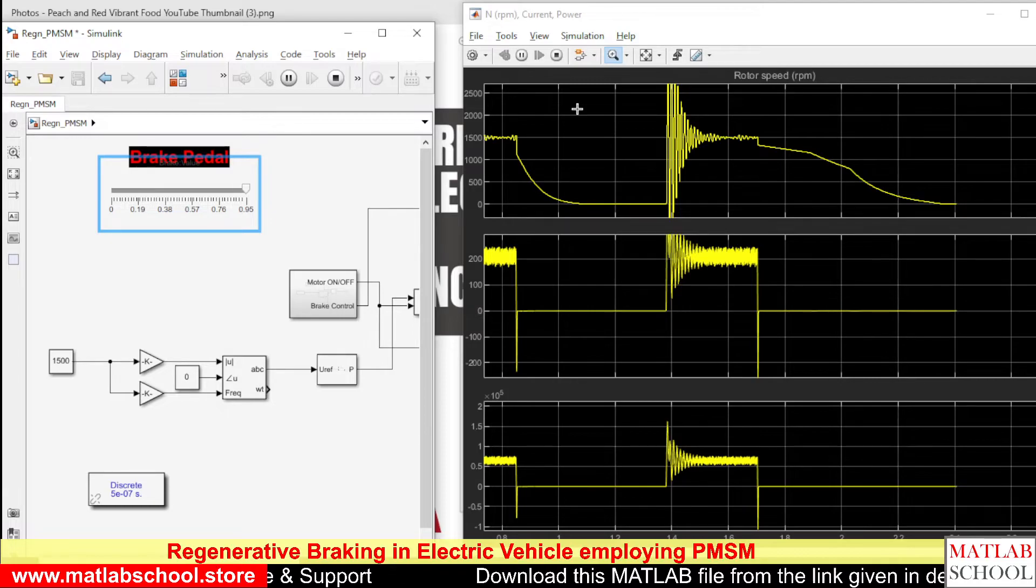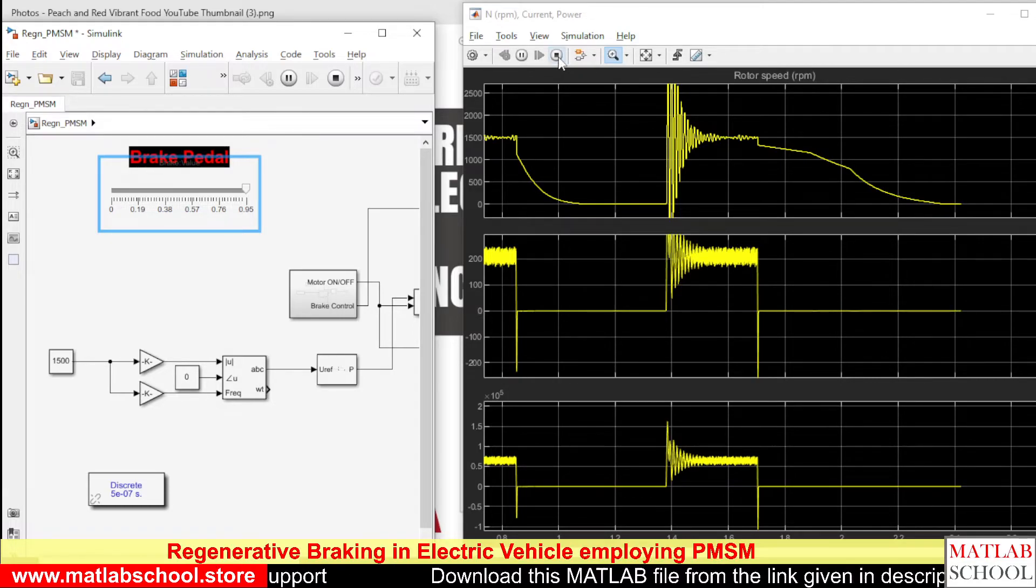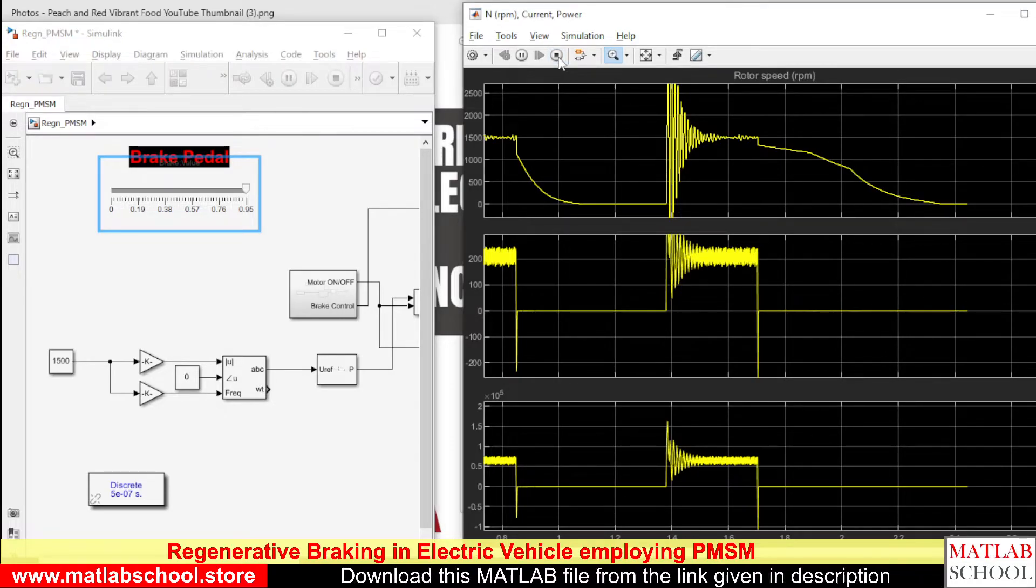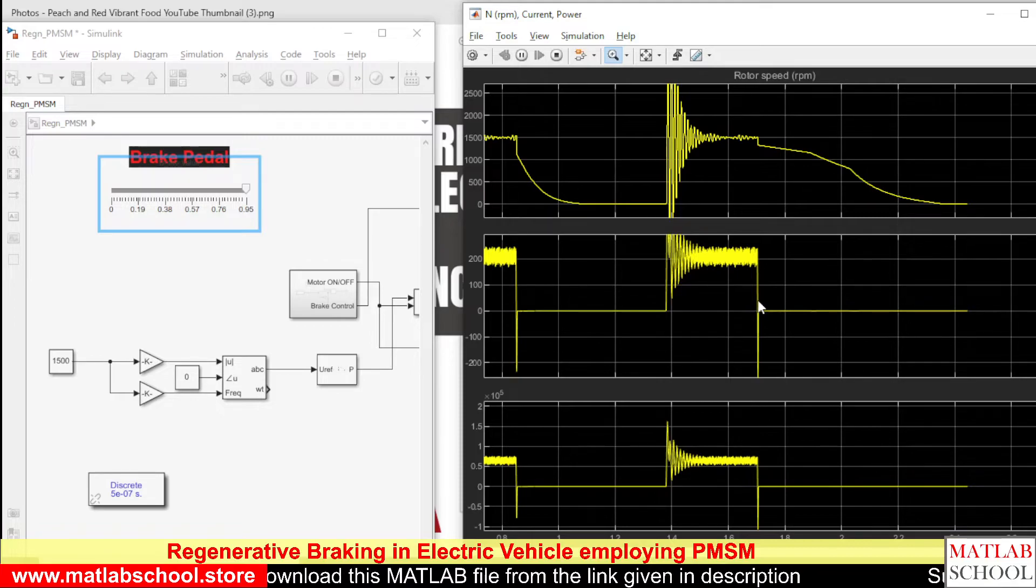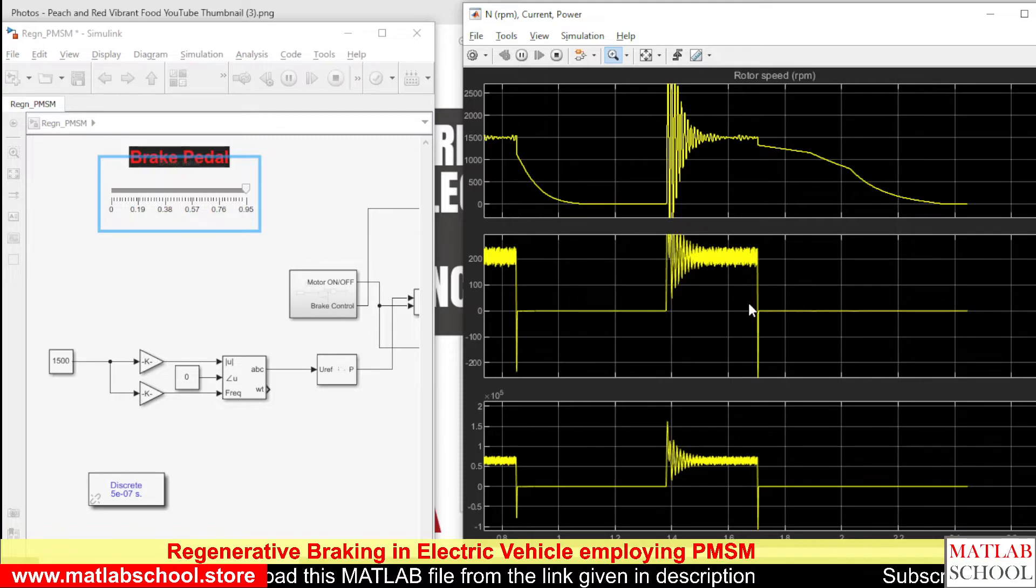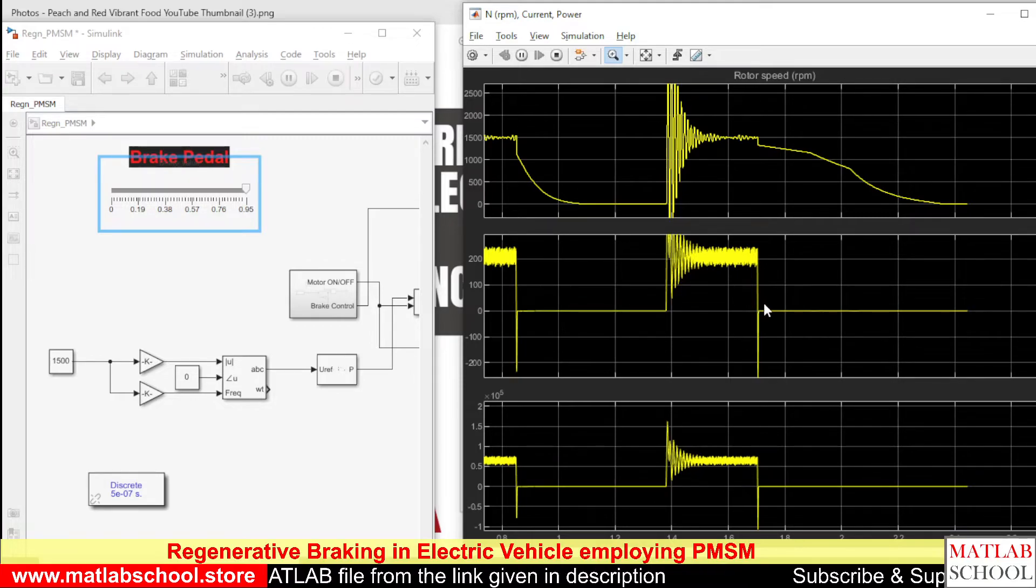I am stopping the model now. Let's zoom this part.